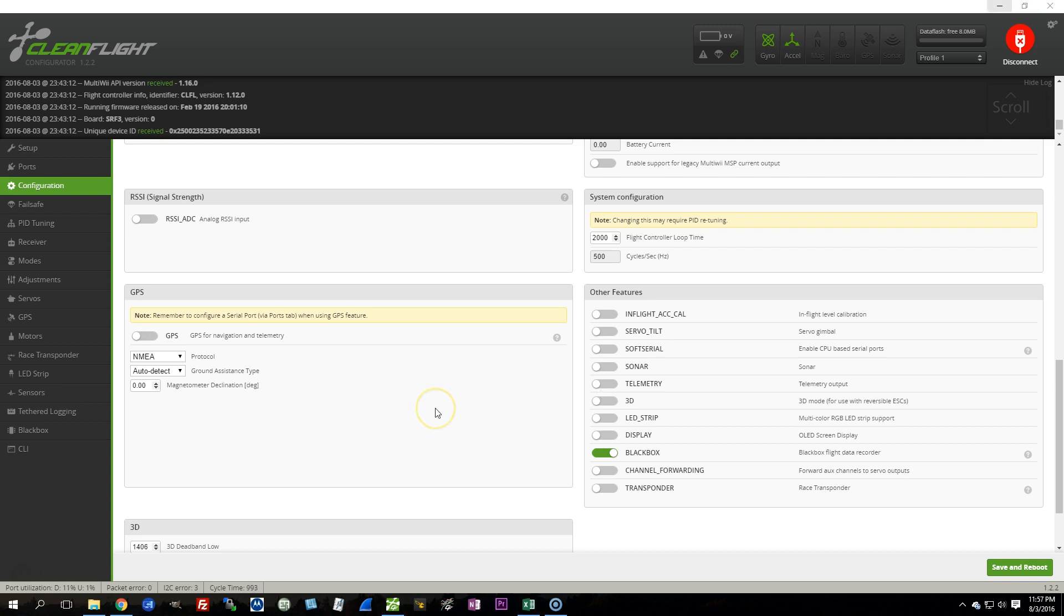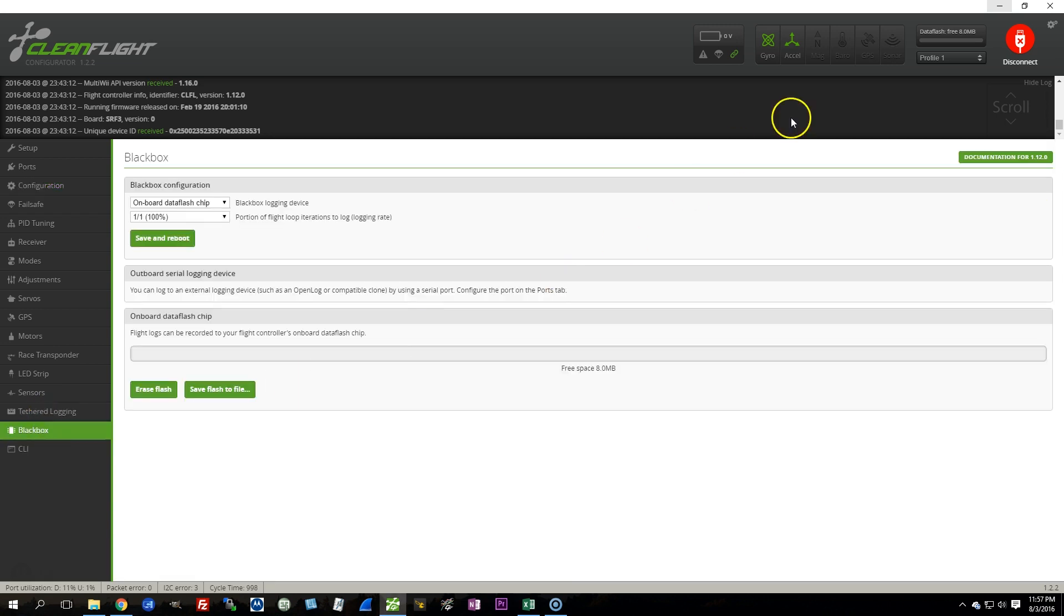A really cool thing is that the Shuriken ships with BlackBox enabled. Now, since this is an SP Racing F3, it comes with 8MB of data flash on board, which is enough for some logging. It's nice that it's built in, it's nice that it's included, and it's nice that they enabled it.